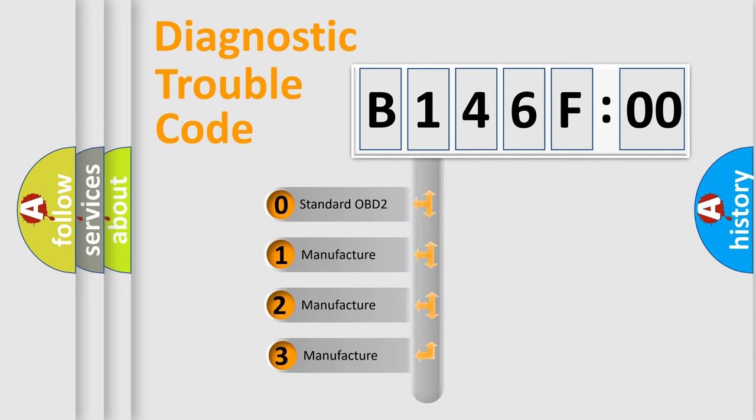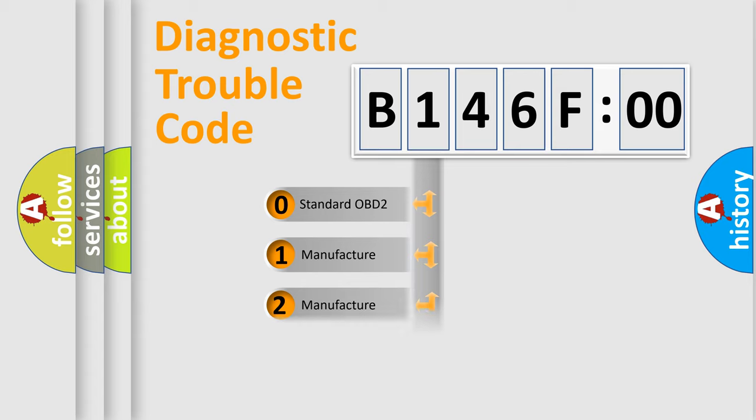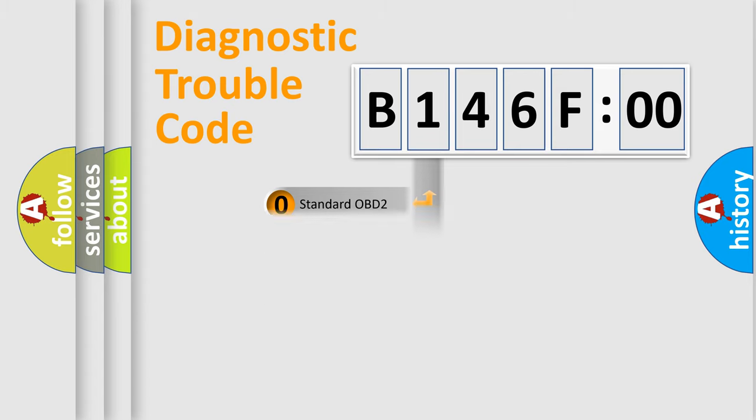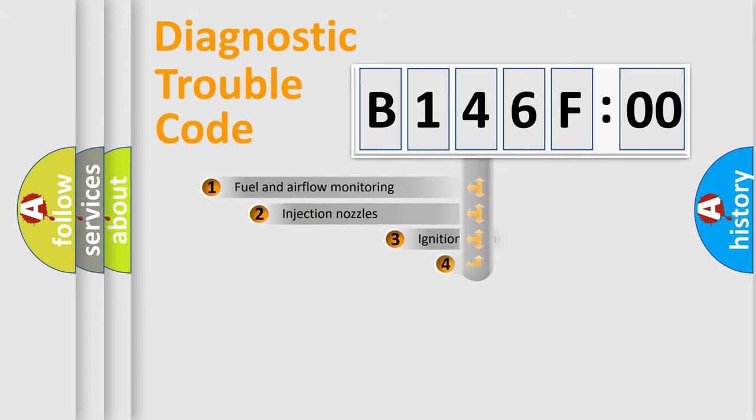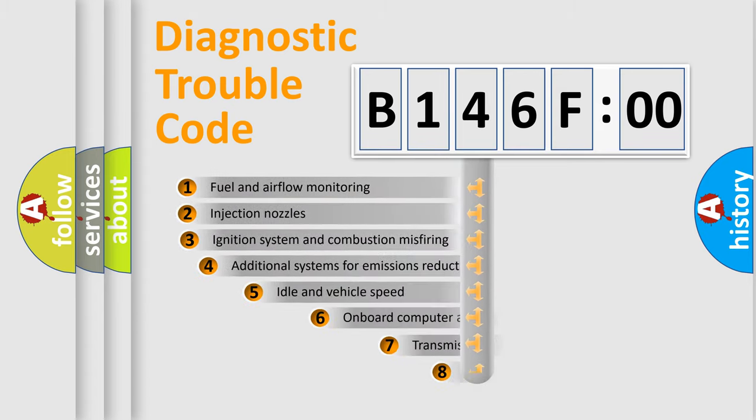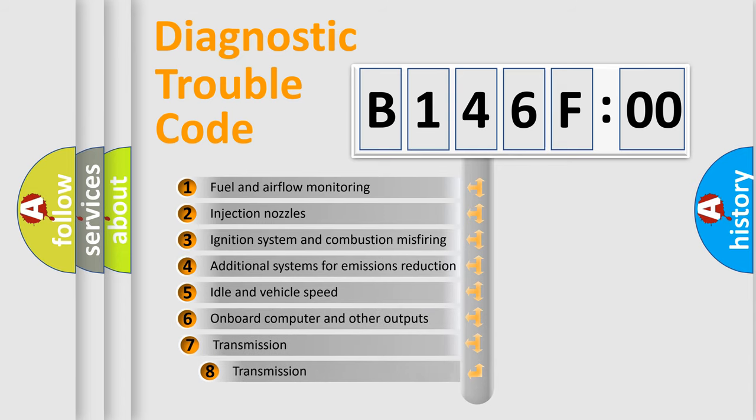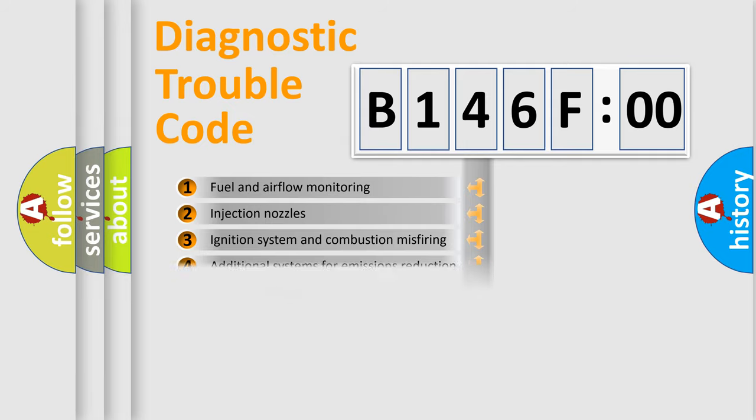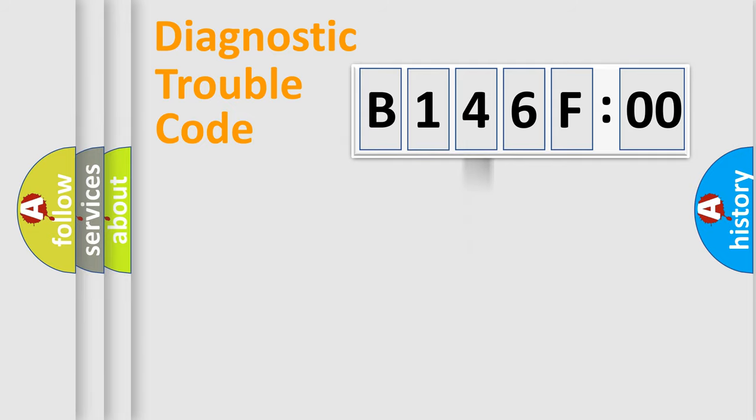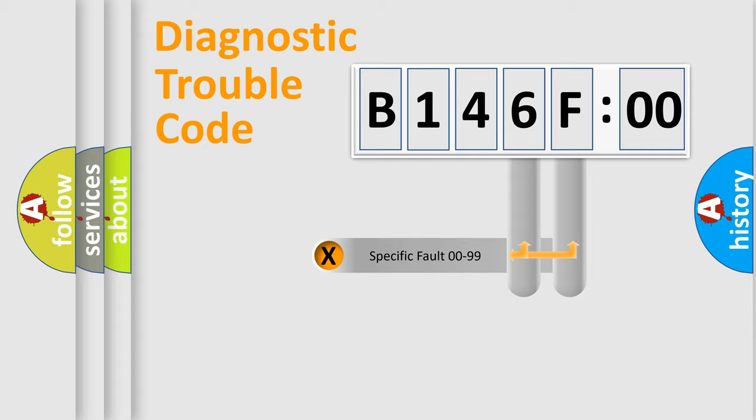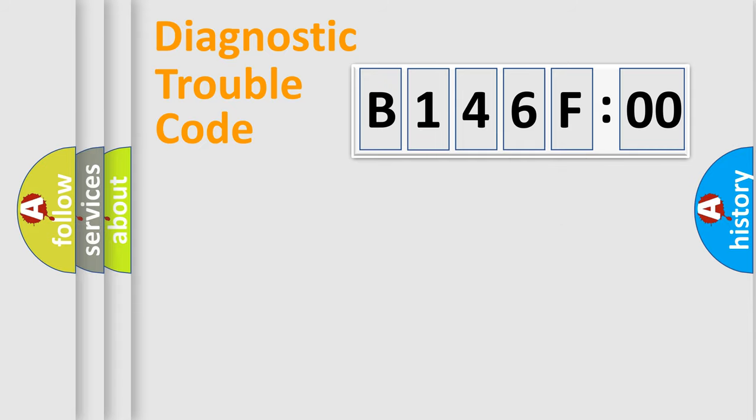If the second character is expressed as zero, it is a standardized error. In the case of numbers 1, 2, 3, it is a more precise expression of the car-specific error. The third character specifies a subset of errors. The distribution shown is valid only for the standardized DTC code. Only the last two characters define the specific fault of the group.